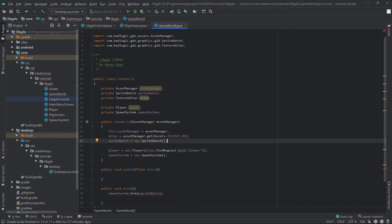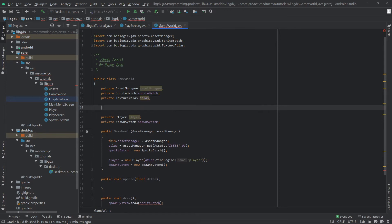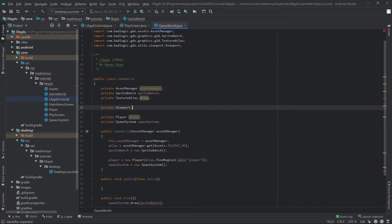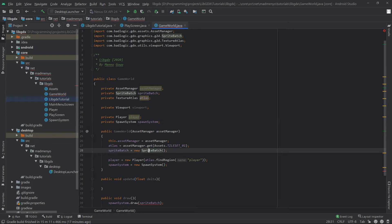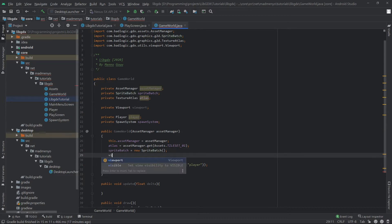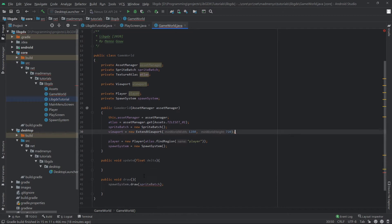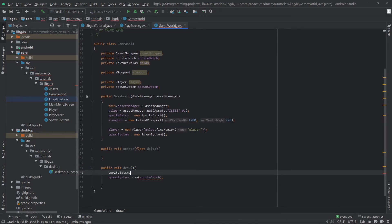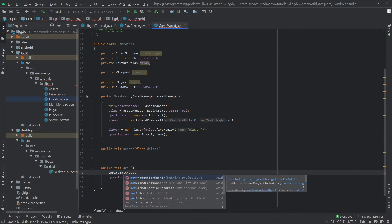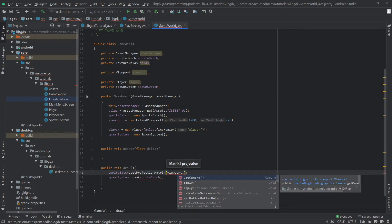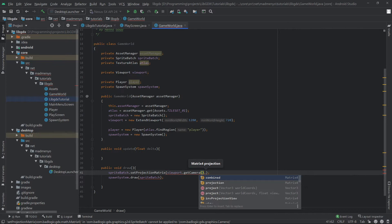Since we said we'll be drawing stuff inside the GameWorld, we're going to use a viewport here as well. Let's make that an ExtendViewport: new ExtendViewport, I believe we did 1280 by 720. Now we can set spriteBatch.setProjectionMatrix to viewport.getCamera().combined.